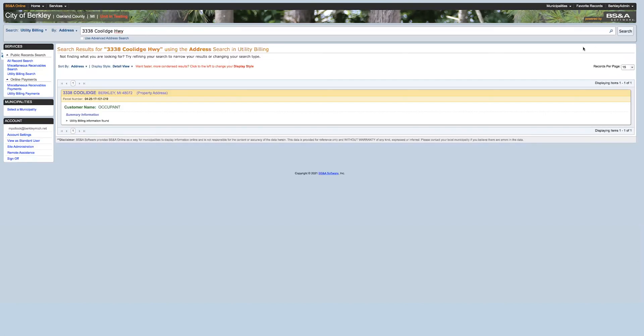Depending on how your search is, you can have a listing or your specific address. Once you find your address, you'd select that option.